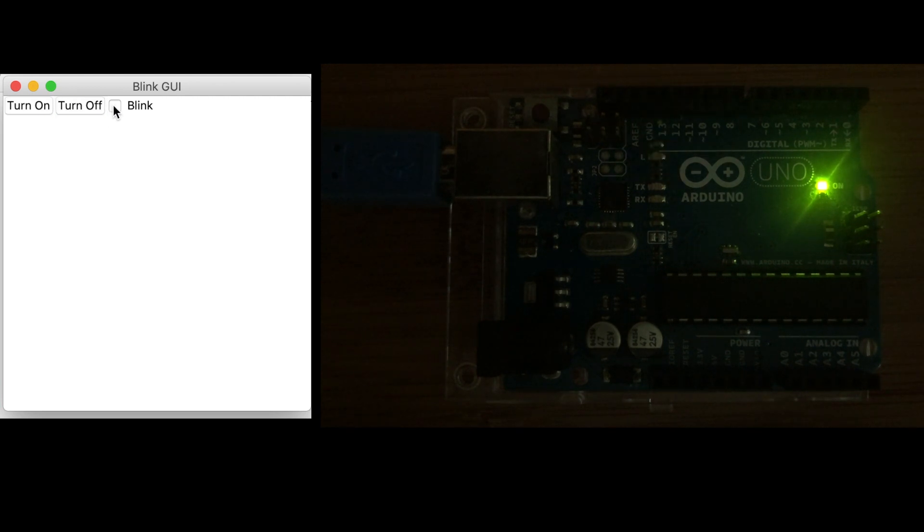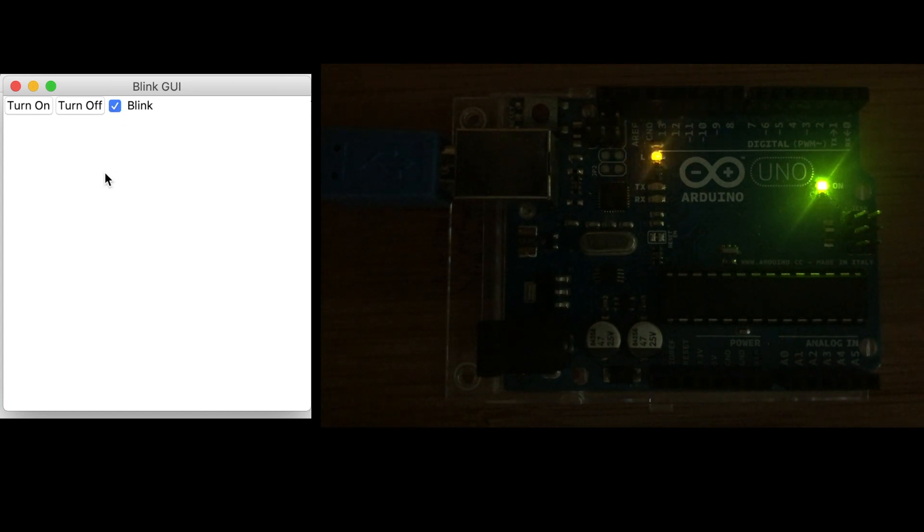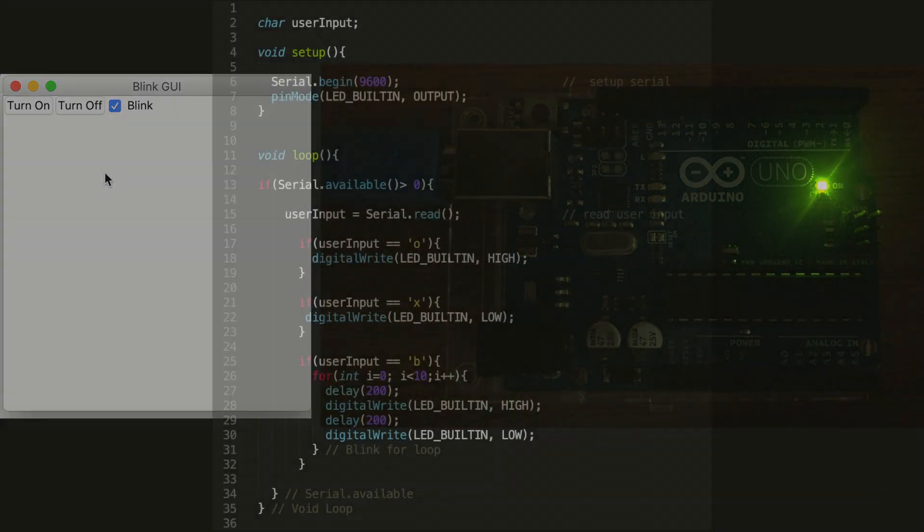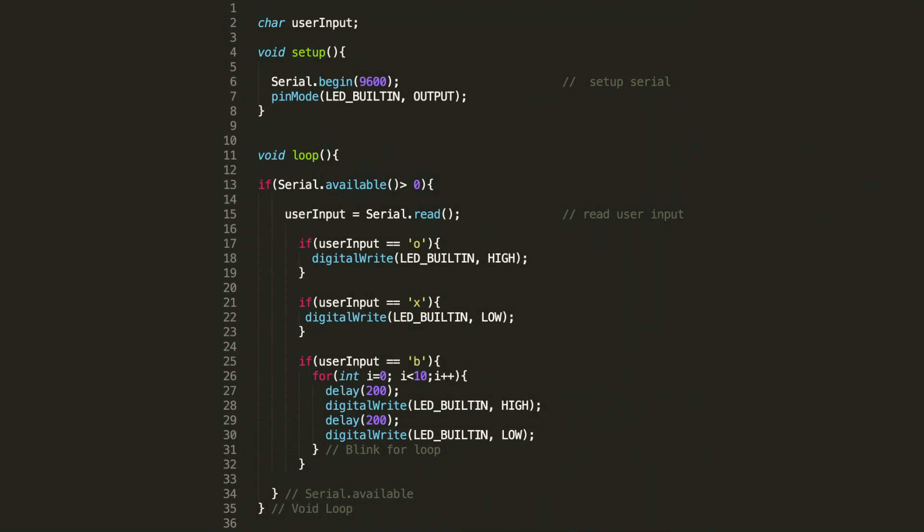You'll see we can make it blink when we check the box, and when the box is checked and you hit turn on. Let's go ahead and take a look at the Arduino code.